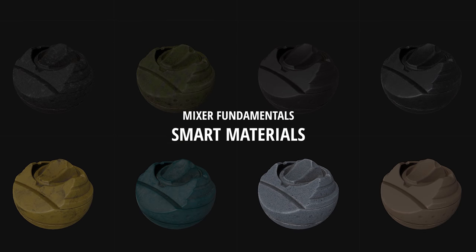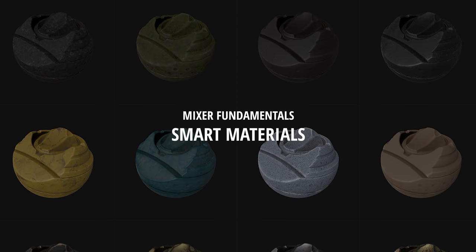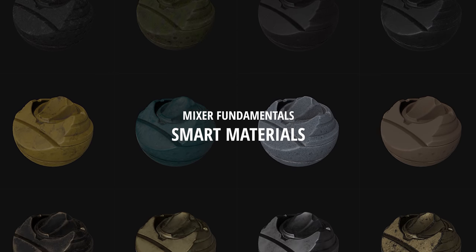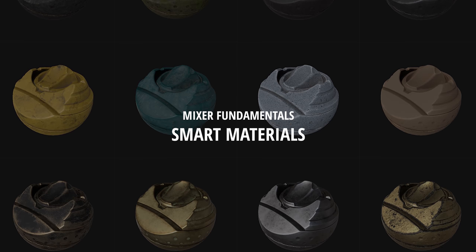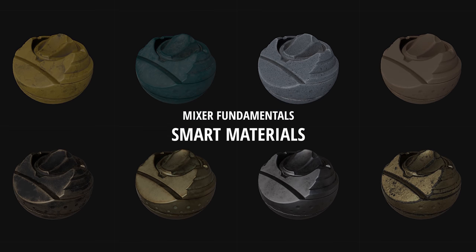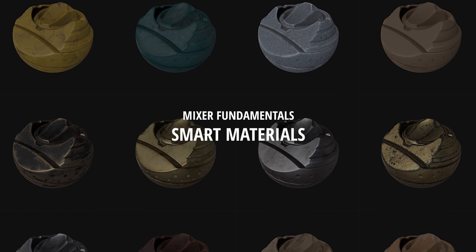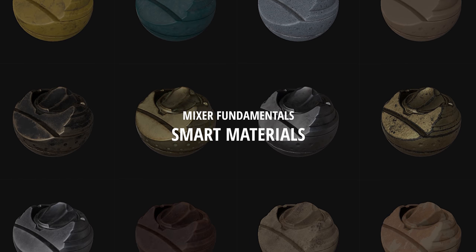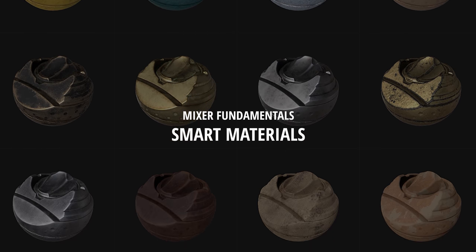Hey, Josh Powers here with Quixel. And today I'm excited to announce that we have added 44 new smart materials to our rapidly growing library.